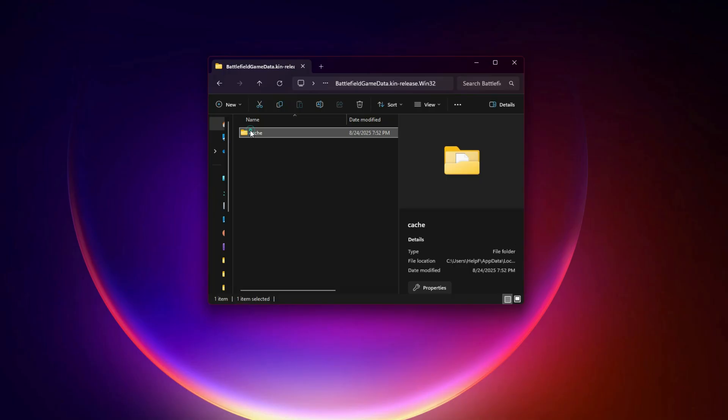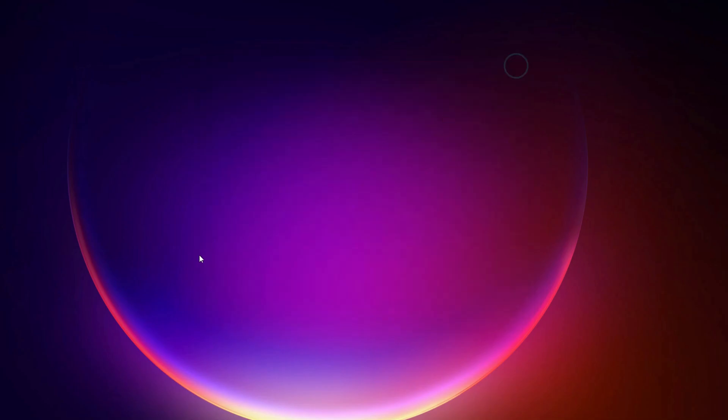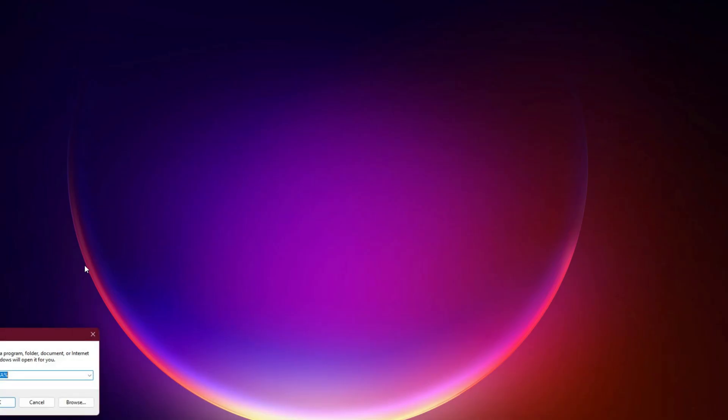Next, open File Explorer and go to C:\users\your name\appdata\local\dice\battlefield 6. Delete the folder named Cache or Shader Cache. Now restart your PC before launching the game again. When Battlefield 6 starts next time, it will rebuild shaders fresh. This alone fixes 70% of mid-match hangs.